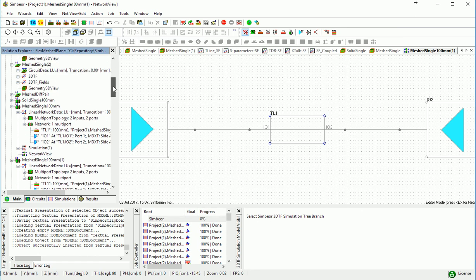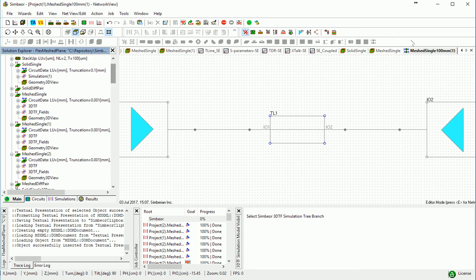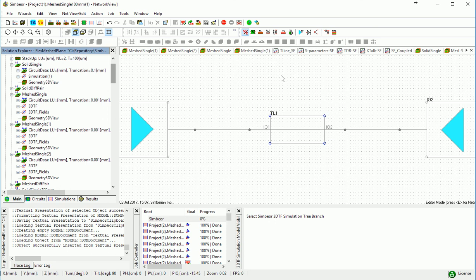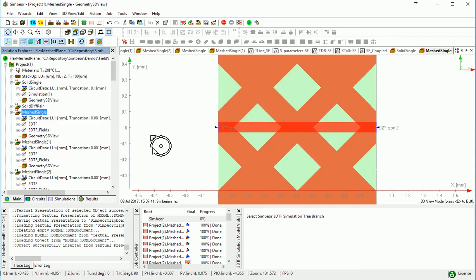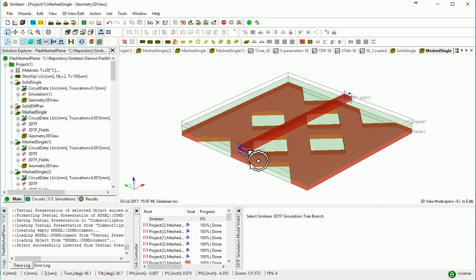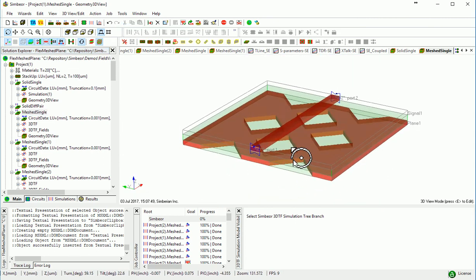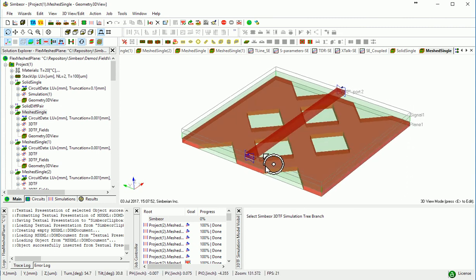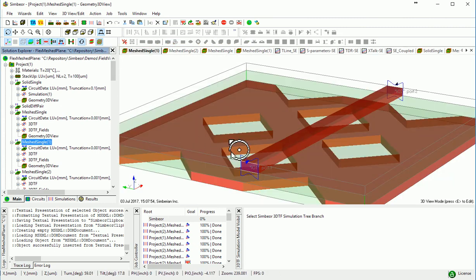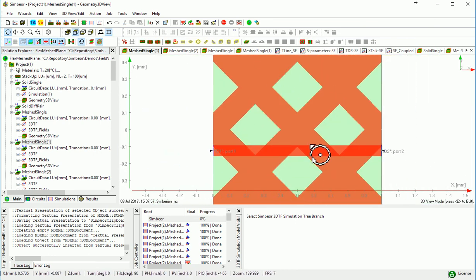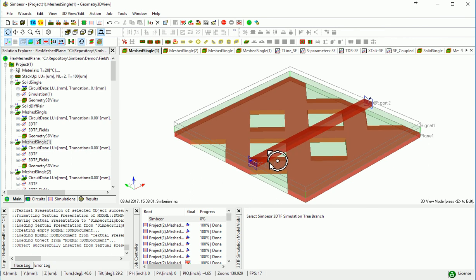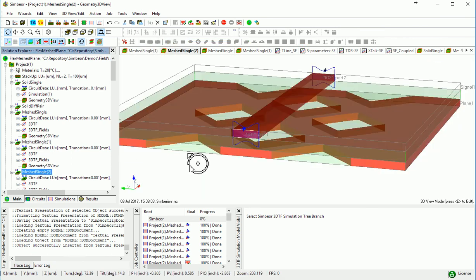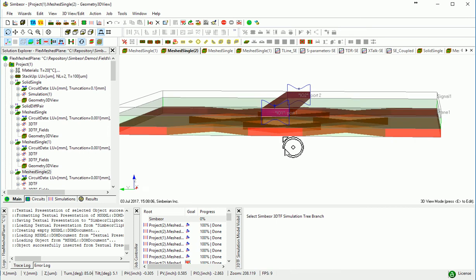So here we will compare transmission line parameters, S-parameters and TDR of traces over solid plane and trace over meshed plane with different geometry. This is configuration of a trace, same width as a solid over cutouts, exactly over cutouts, worst case scenario. This is a case where we moved it a little, just to have it over the metal. And this is a case of wider trace over the cutouts.